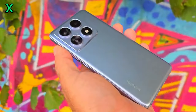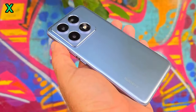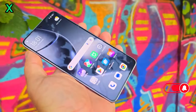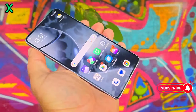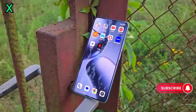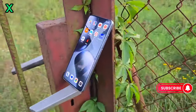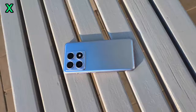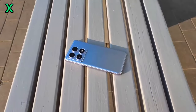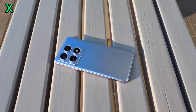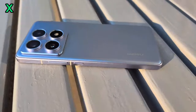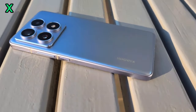The Xiaomi 14T can shoot 4K video at 60fps, which is great for capturing smooth and detailed footage. Let's see how the video stabilization works. The stabilization is effective at reducing shake, making the footage look smoother.